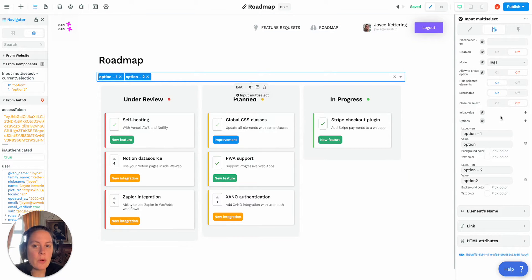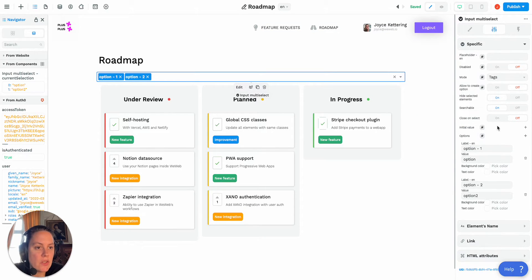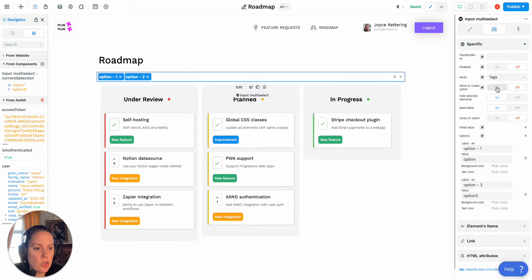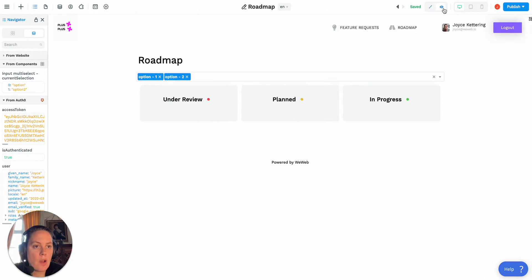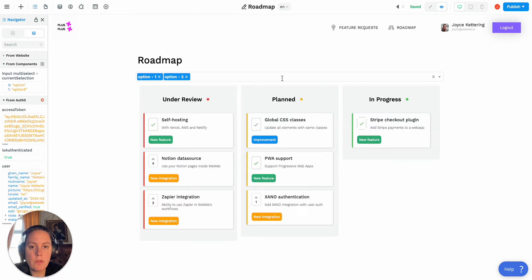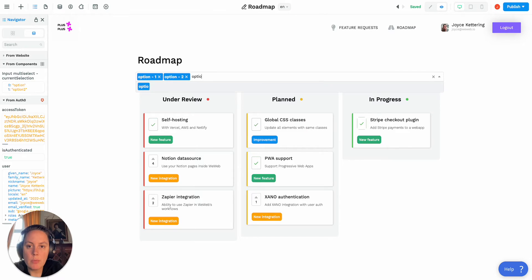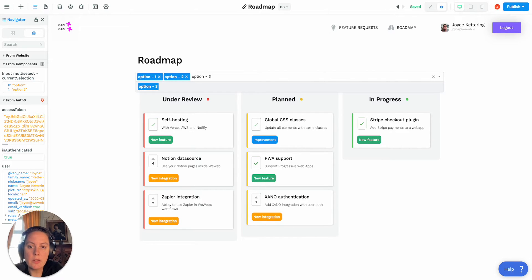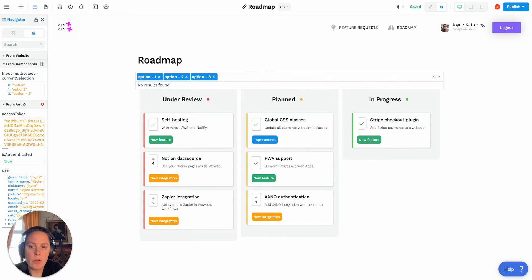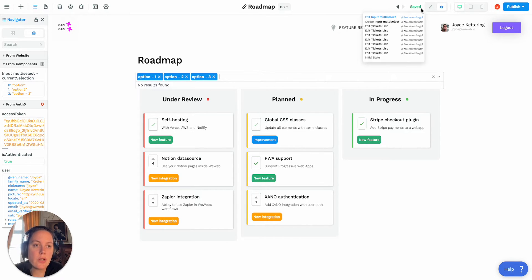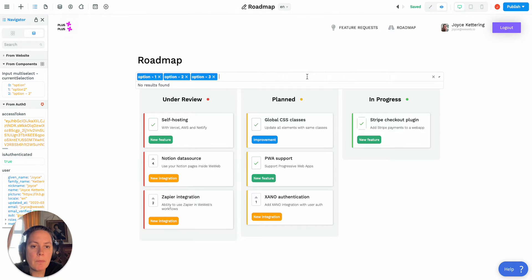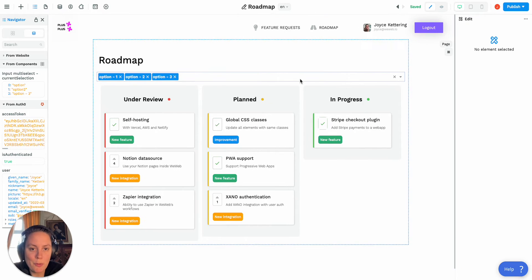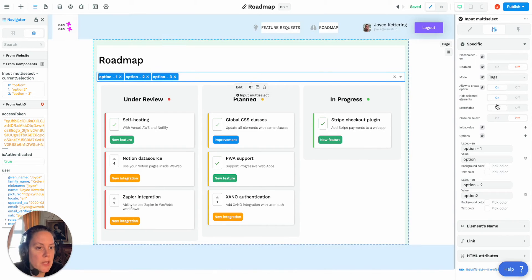Now in your settings you can also decide to allow the user to create an option or not. If you allow them, then if we put this on in preview mode, if I type in option three I can actually create it by pressing enter as a user. So you may want to do that, you may want to disable it, let's disable it for now.